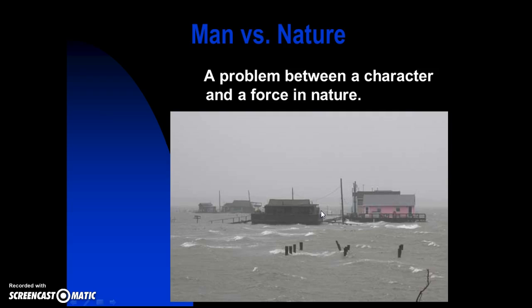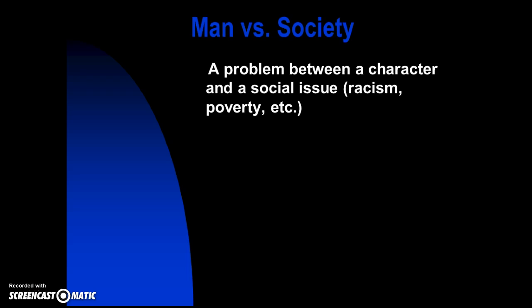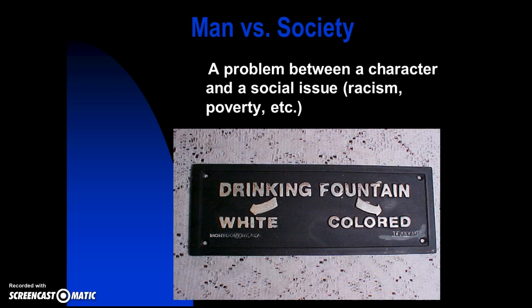Hurricanes, tornadoes — that kind of thing. Man versus society: think of this like forces in the world, social issues. It's a problem between a character and a social issue such as racism or poverty. Back in segregation times, water fountains were separated — some for white, some for Black African Americans. That would have been man versus society. Man versus self could also arise — what should I do, where should I drink from? But man versus society is an external conflict, outside of us.